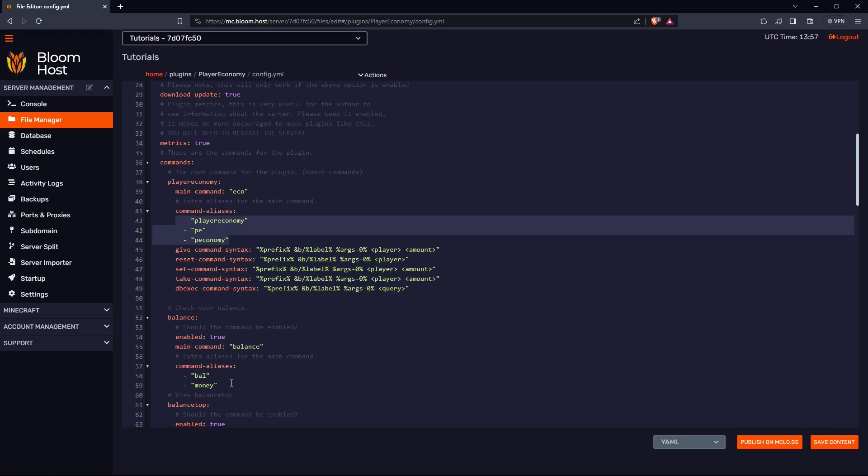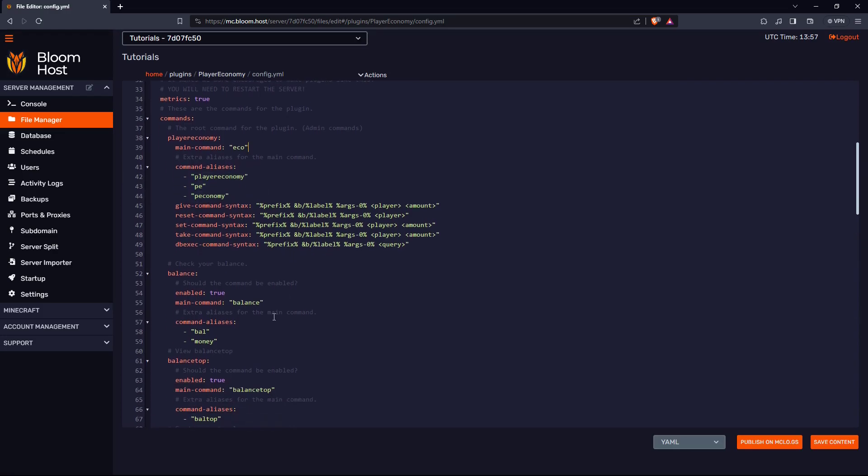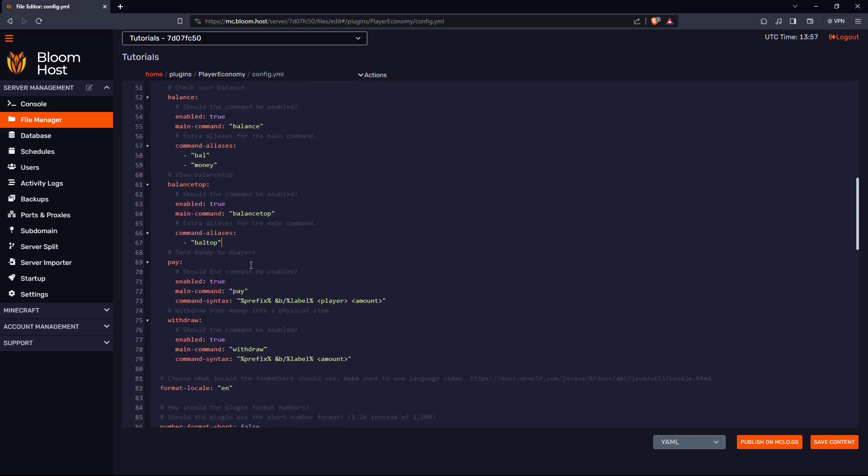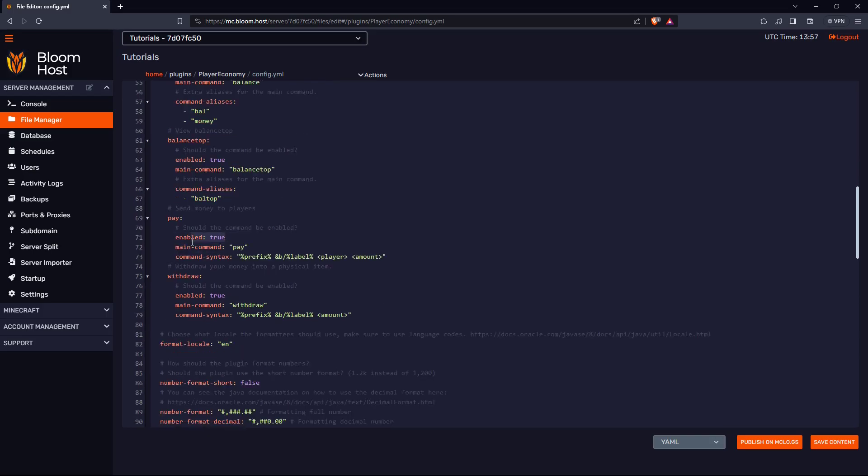These are command aliases, the command for eco or balance. Instead of doing slash balance, other players can do slash bell or slash money to see their balance. For balance top, they can do bell top instead, unless you want to add something else or change it.